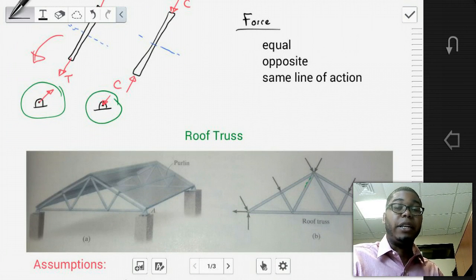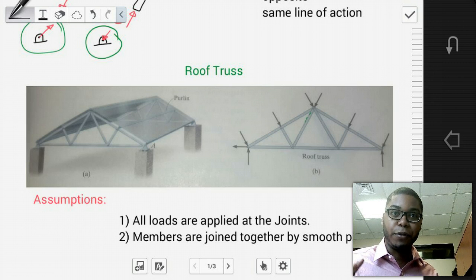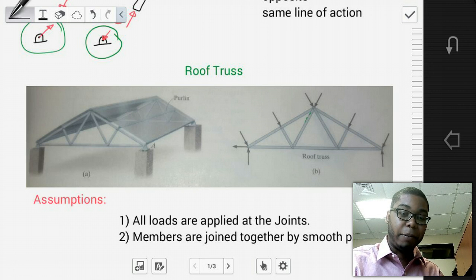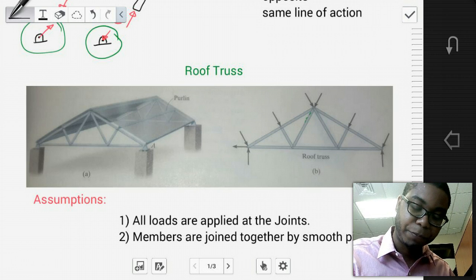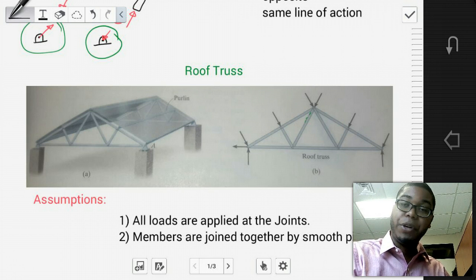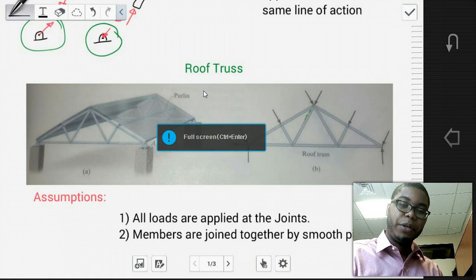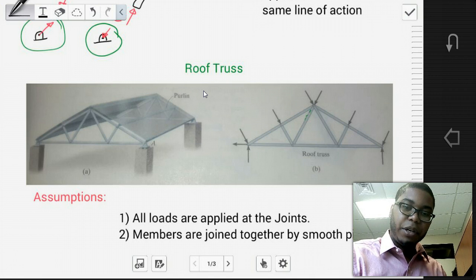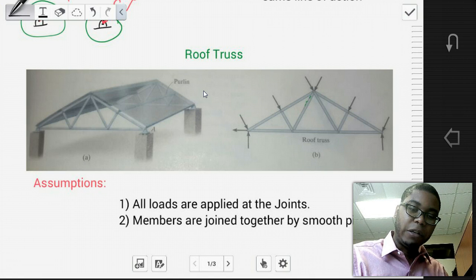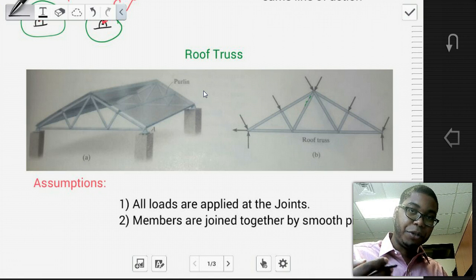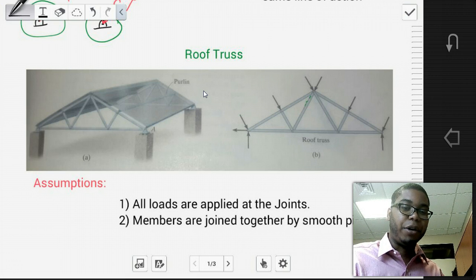Now let's look at an example of a truss — a roof truss. If you've seen the framing inside of certain types of roofs, you'll see a truss system. The example here shows purlins that connect these truss assemblies. If we take this 3D truss and describe it as a 2D system, taking the first row of trusses and identifying the loads, we find certain assumptions can be made. One assumption is that all loads are applied at the joints. Another assumption is that members are joined together by smooth pins, and these pins do not allow rotation to occur.